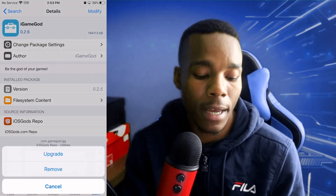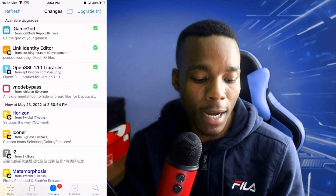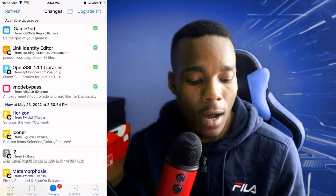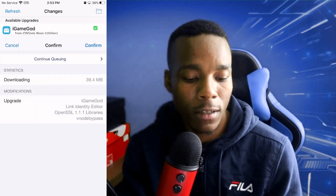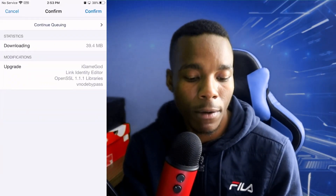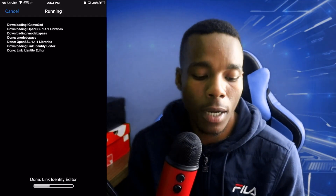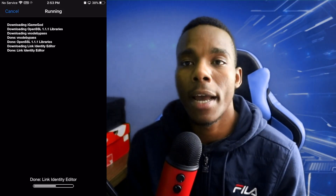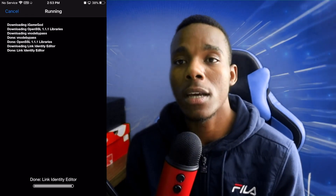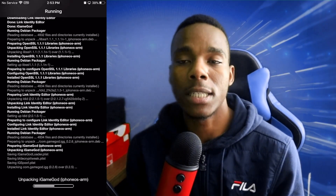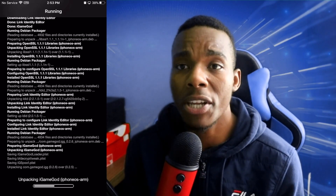Once you've found it, you can install or update it — mine needed an update. I'll update every tool I see here. If you guys want me to make another video on how to use iGameGod properly, please comment down below and I'll make sure to make that video.